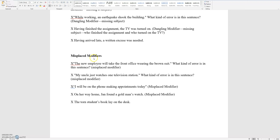My uncle just watches one television station. What kind of error is in this sentence? Here you want to say: 'My uncle watches just one television station.' The misplaced modifier is 'just.'